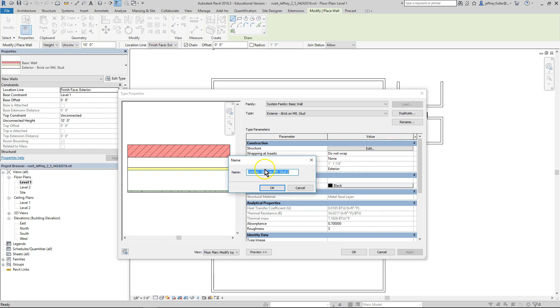When the name dialog box appears, type the name brick on timber stud in the text area then click OK. This will allow us to make a new wall type without editing the original wall that is in the system.